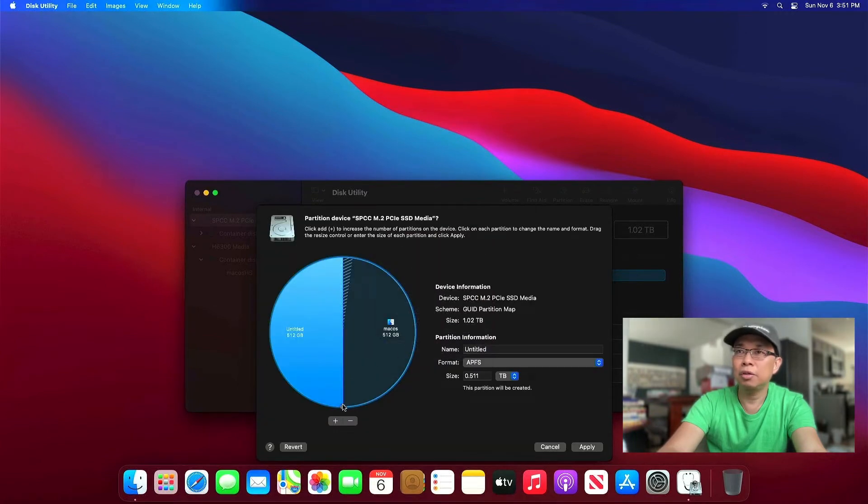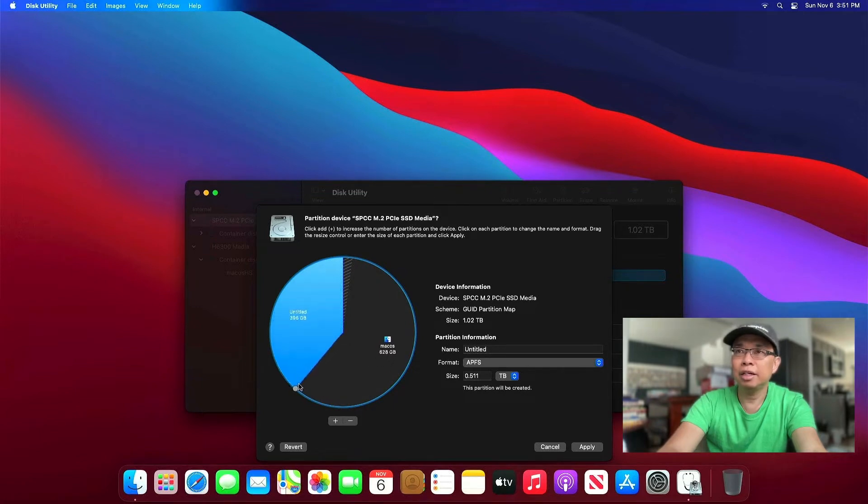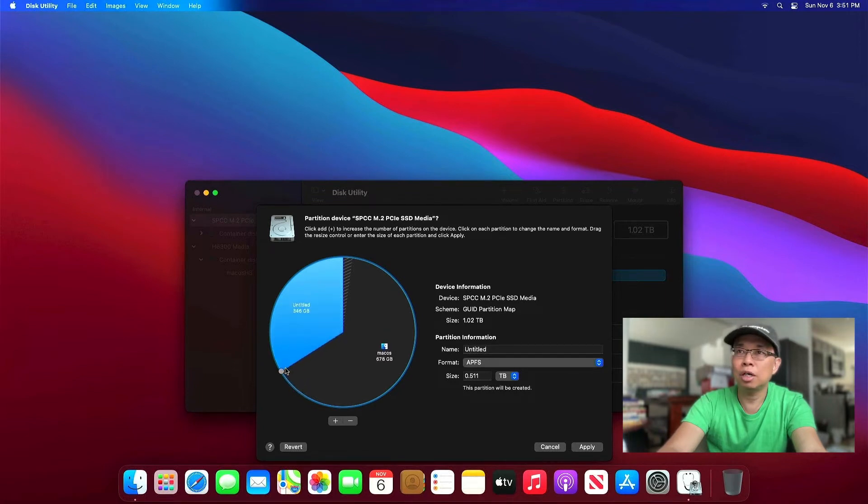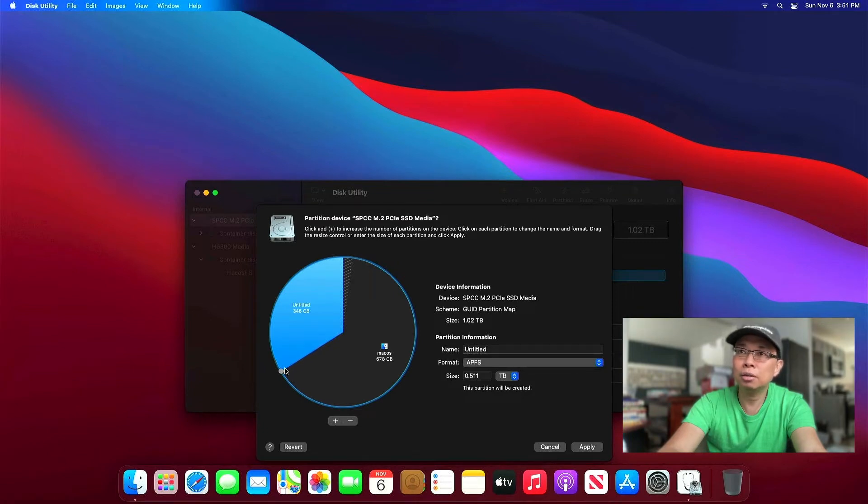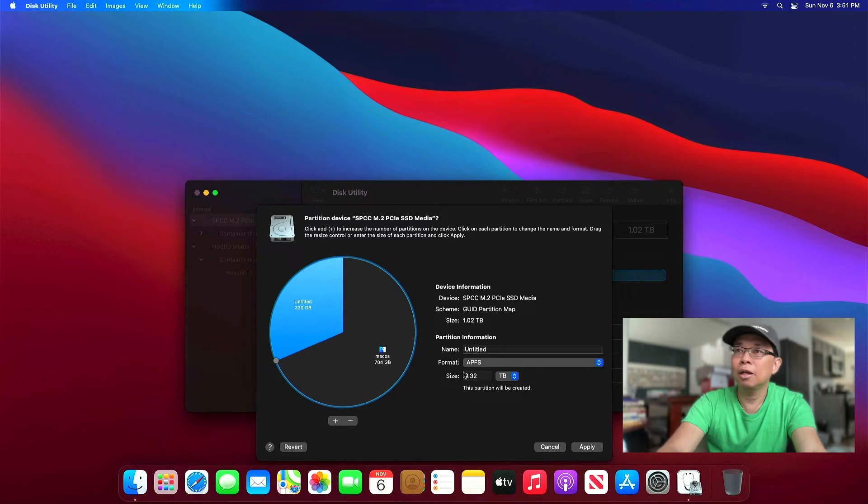So now you can see that tiny circle that you can drag to the left and to the right. And that's basically resizing the existing partition to any size that you want to. So I'm gonna go with 320. So let's drag it a little bit more. It's too much. There you go. 320. And let's name it Zorin.